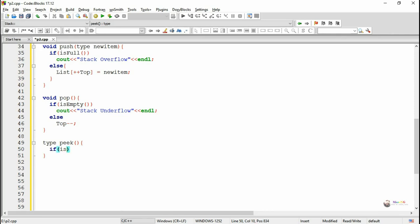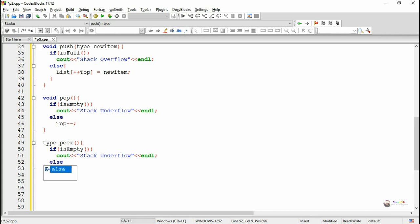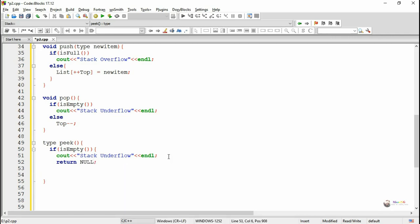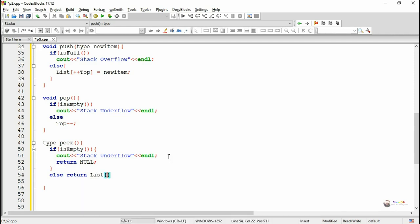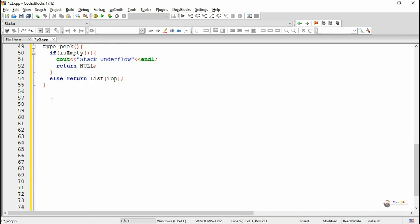Peak operation is used to display the value which is at the top of the stack. Before displaying, we check whether the stack is empty. If the stack is empty, the condition is known as stack underflow and we return null. In the else part we return the element present at top — we return list of top. During peak operations we do not change the value of top, because it only returns the value at the top without deleting the content.